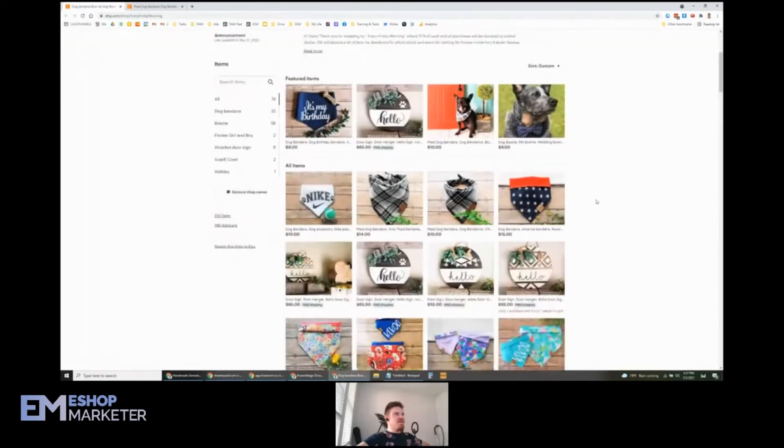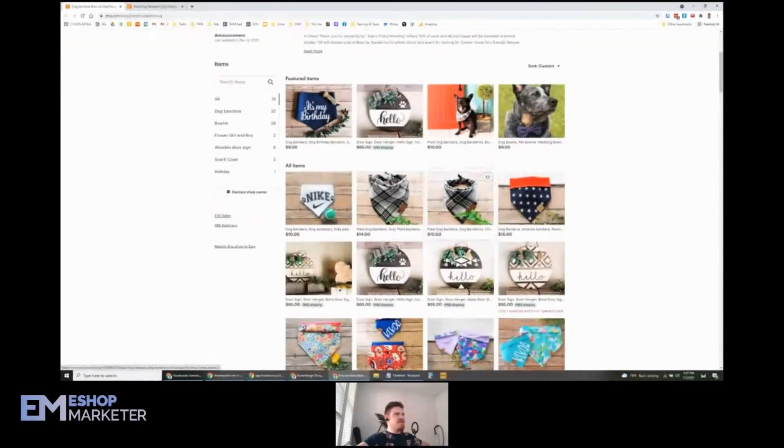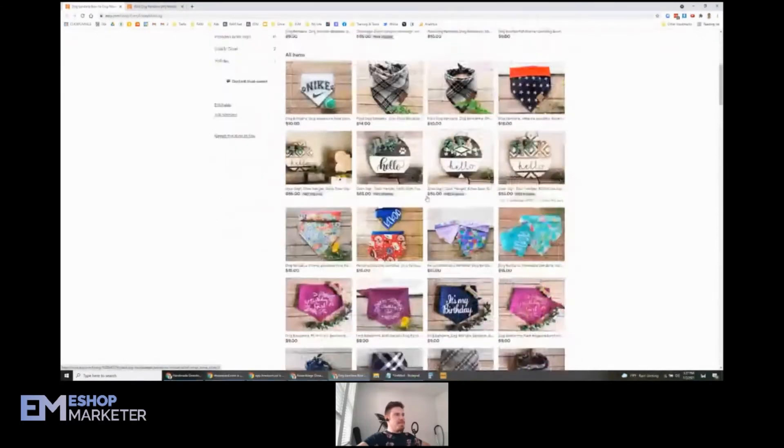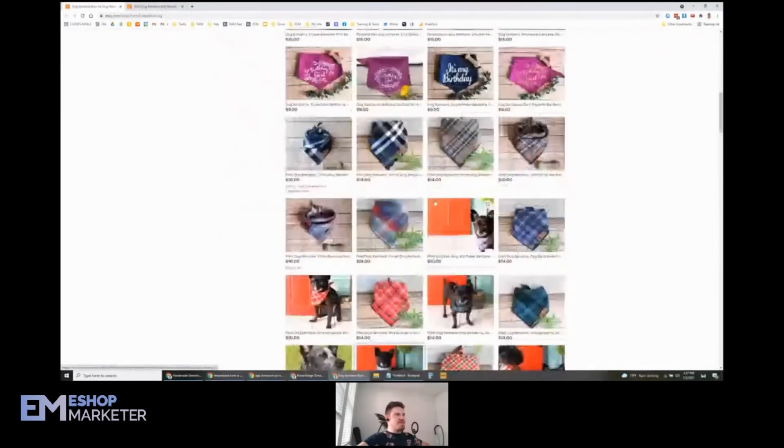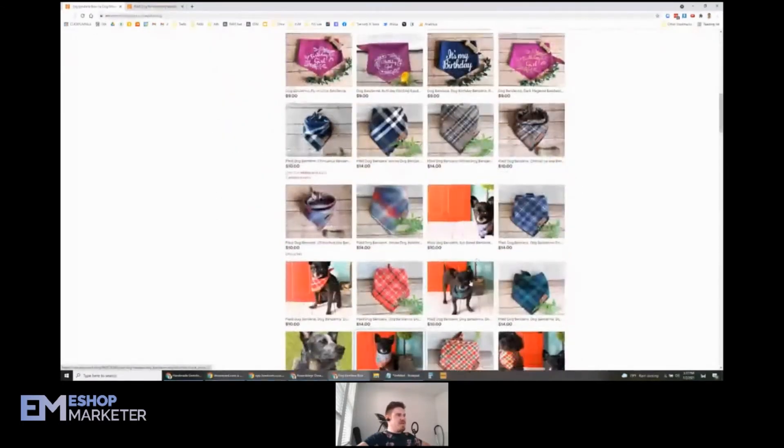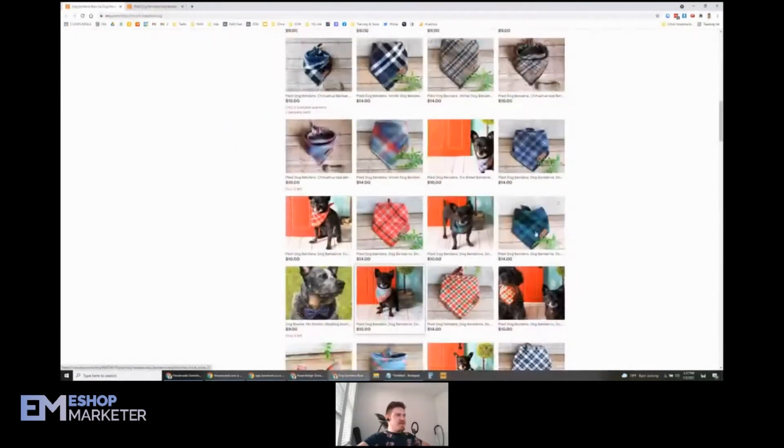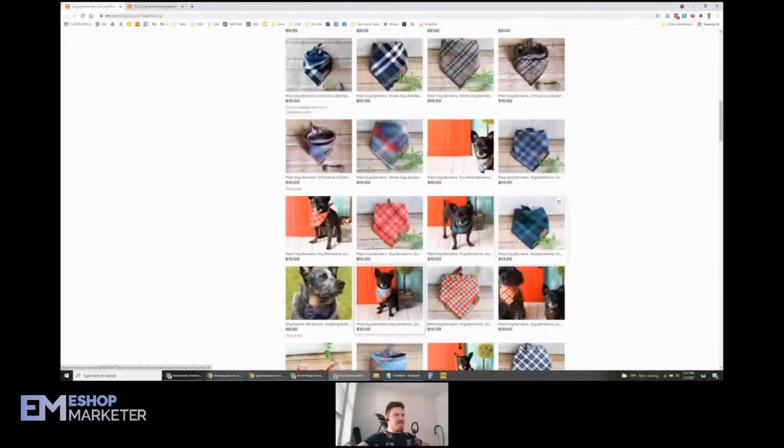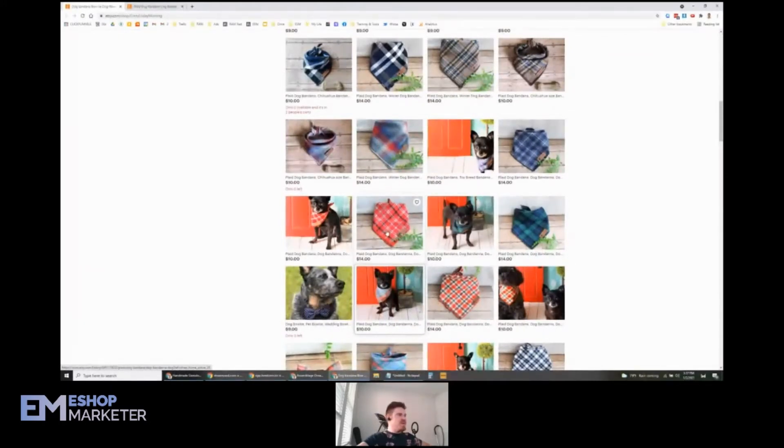You've got the same products, but you've got them in slightly different settings. You know, like these ones down here, we've got the plaid dog bandana by itself, we've got it on the dog. Same right here.